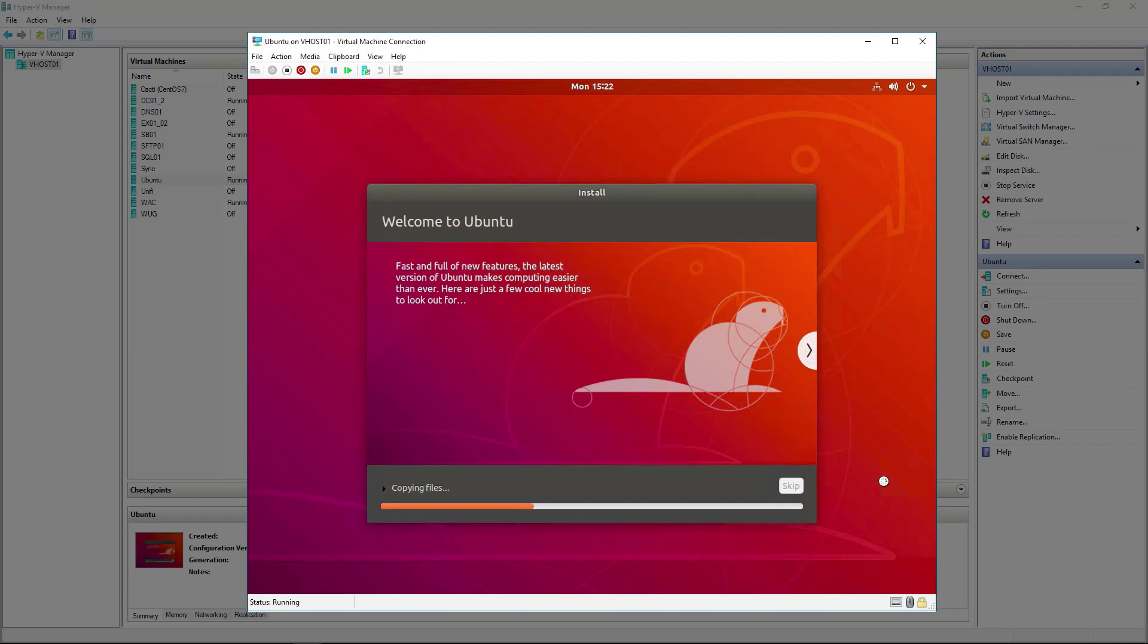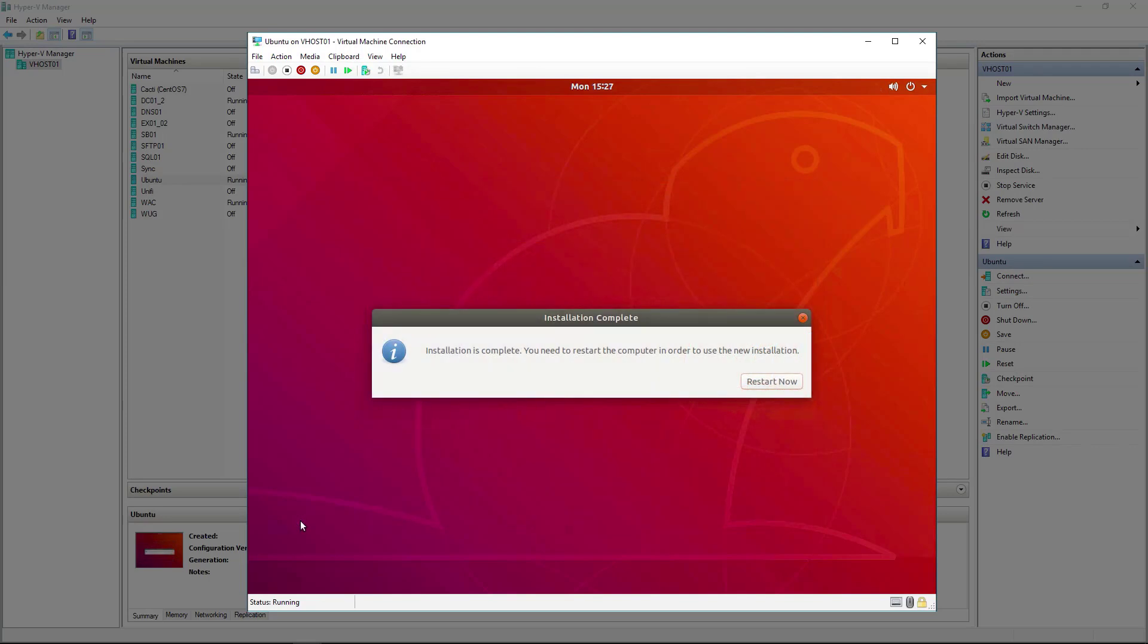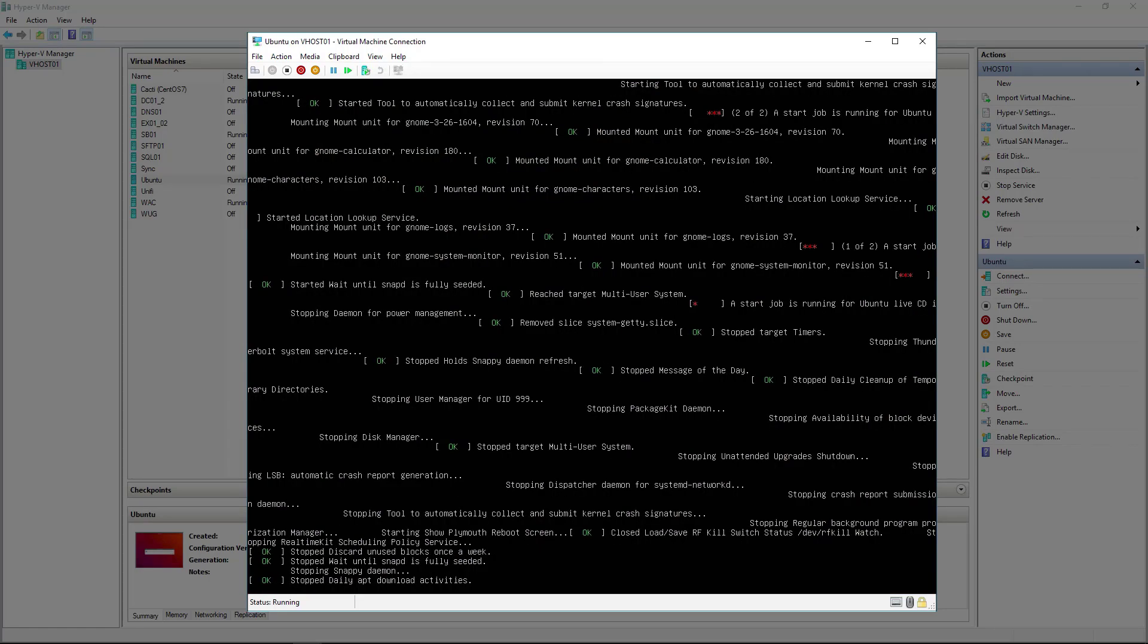This may take a few minutes depending on your setup. When the installation has completed, Ubuntu VM will go and select the option to restart it, and then once it restarts we should be staring at a log on screen.